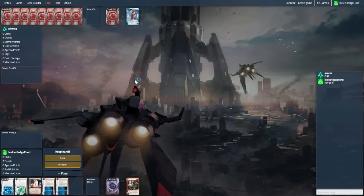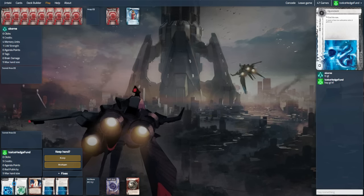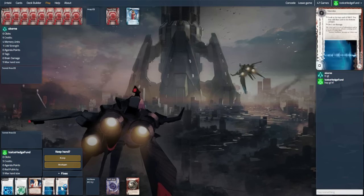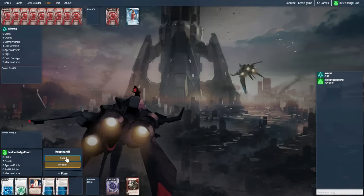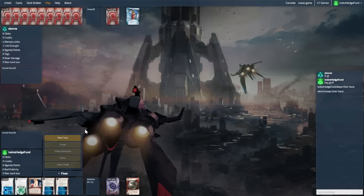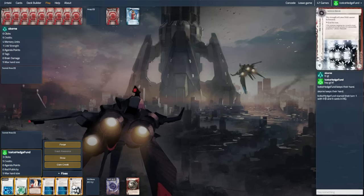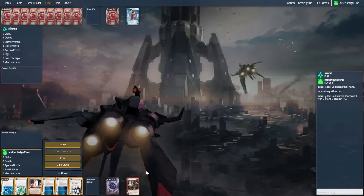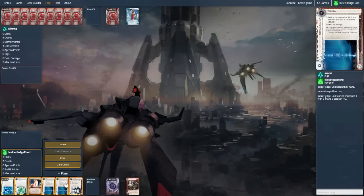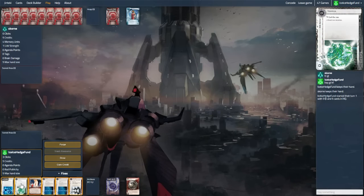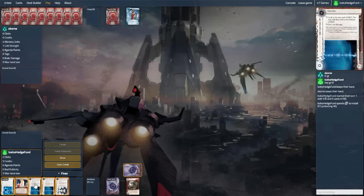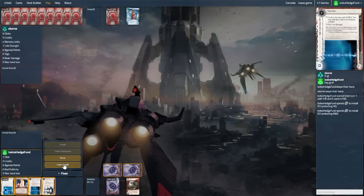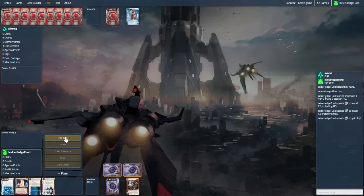We found ourselves up against Andy, and the opening hand is actually good because it has lots of ice. It doesn't have economy or any dangerous assets or things like that just yet, but it has some things to keep them honest at the very least. Lotus Field will be great in a remote, so I'm actually pretty chuffed with all of this. Would like economy, but can't have it all.